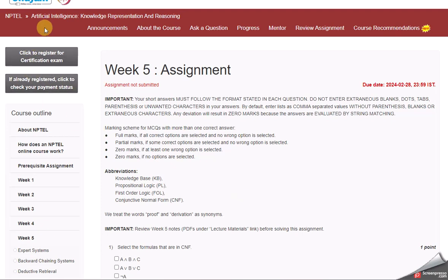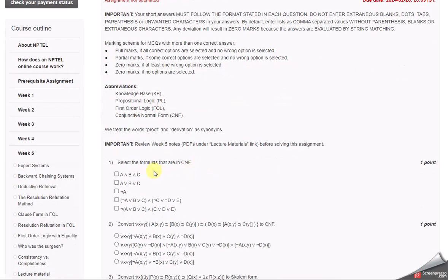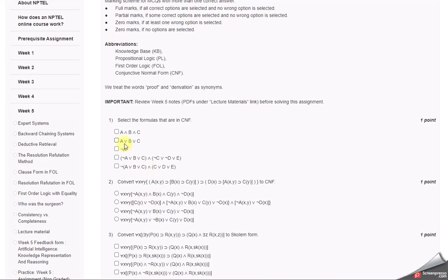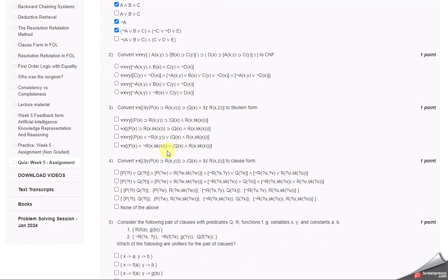Hey everyone, today we're going to see the Artificial Intelligence Knowledge Representation and Reasoning Week 5 Assignment. Select the formulas that are in CNF. The answers are 1, 3, and the fourth one. The second one converts to CNF.